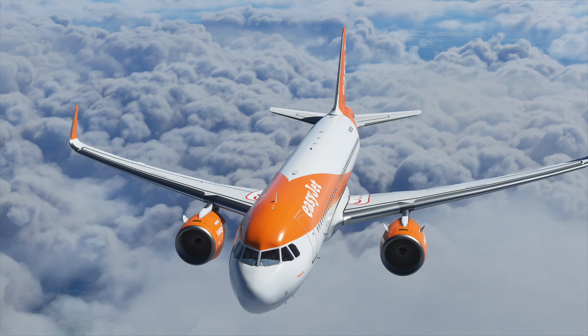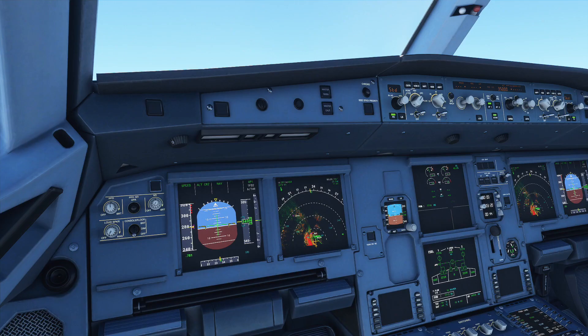Welcome back to another brand new Aviation Jack video. Hope you're all doing very well. So today we are going to be talking about Microsoft Flight Simulator 2020 and how to install liveries. At first I found this really difficult, so I'm going to try and show you a really simple, easy way to do it.